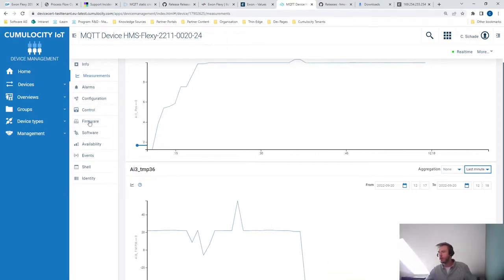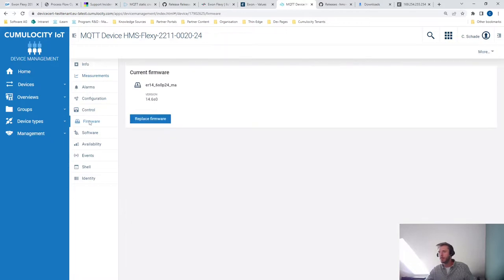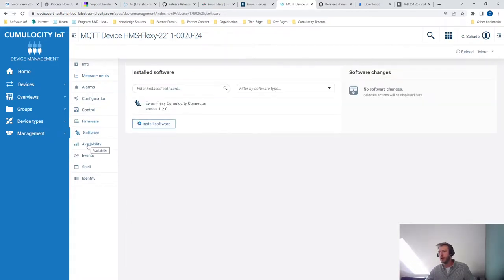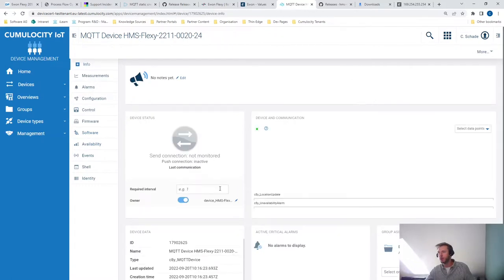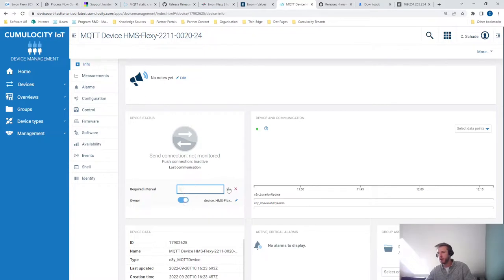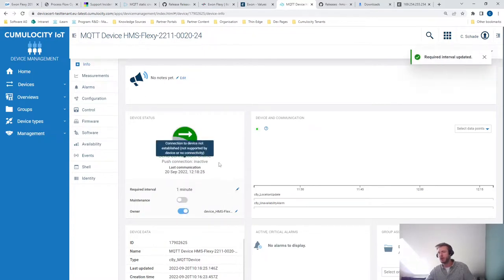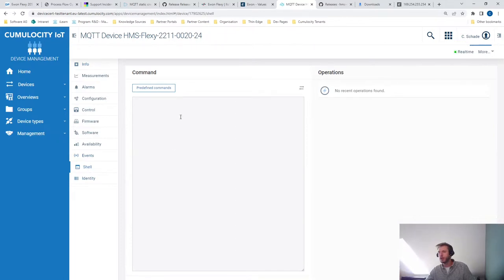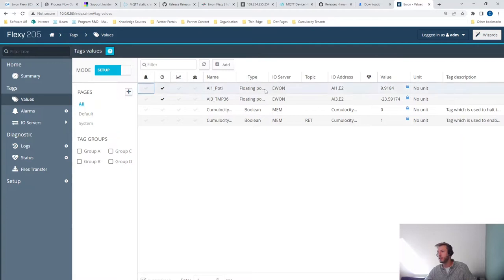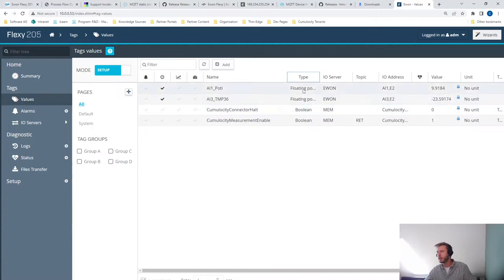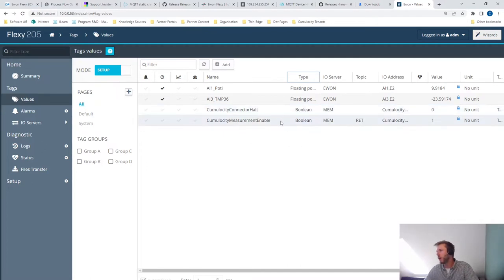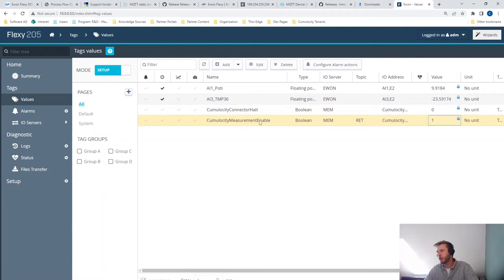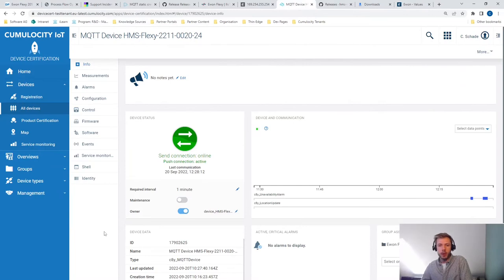So we can also manage the firmware, manage the software, and set the required availability. So if it sent anything within the last minute, I consider it to be online. So let's set it to one minute. And we can also send some shell commands. As you can see, there are two values that are automatically being added. One is the connector hold and the other one is the Cumulocity measurement enable. These ones are in place to change the behavior of the agent. For example, if we'd set the value to zero for the Cumulocity measurement enable, the measurements would stop flowing in. So that was it for my quick introduction, how to connect an E1 Flexy device with Cumulocity IoT.